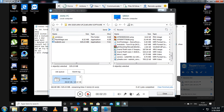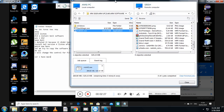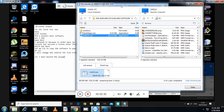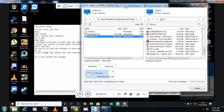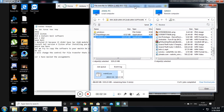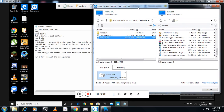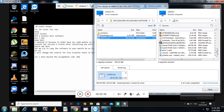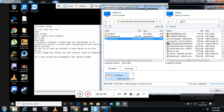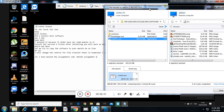Now you can see the file is getting transferred. The student is also chatting with me through the particular software, as you can see here.